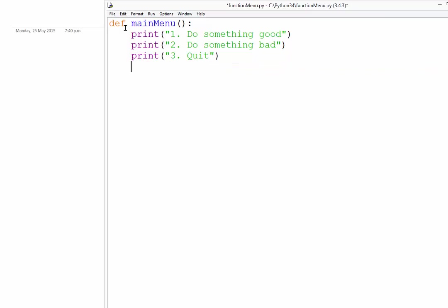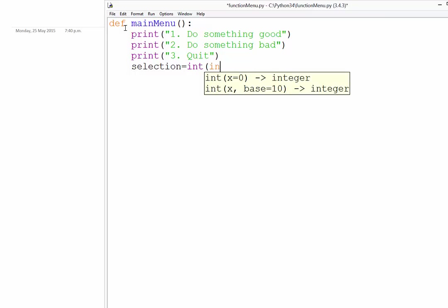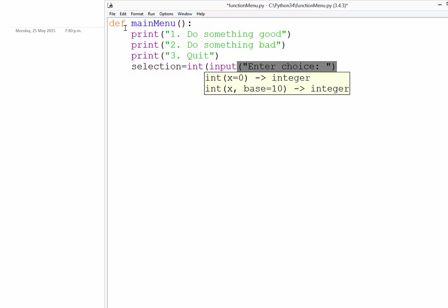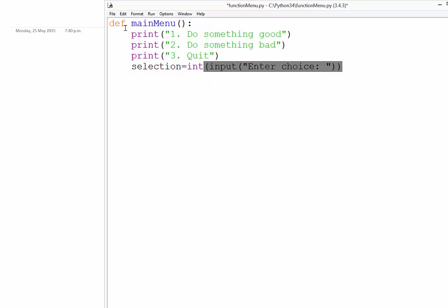Then the next step is the user selection. So what do they enter? So we're going to force that to be an integer. So it's going to be a one, two, or a three. And then our input. So whatever we want them to say. And I'm just going to put enter choice. Okay. And so that will take in whatever number the user wants to enter.